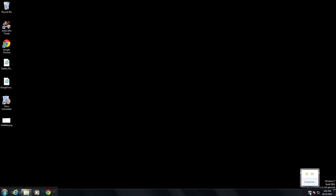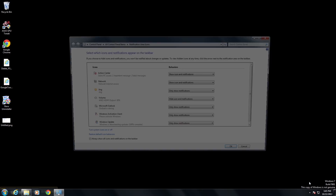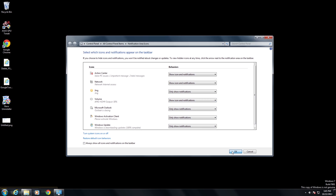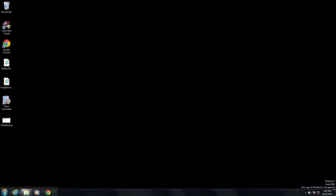The next thing we can do is click down in the system tray — you want to right-click, choose Customize, and here it gives us a list of options. In these options we can choose whether or not we want to show the sound volume icon, as well as other features that are available in the system tray.